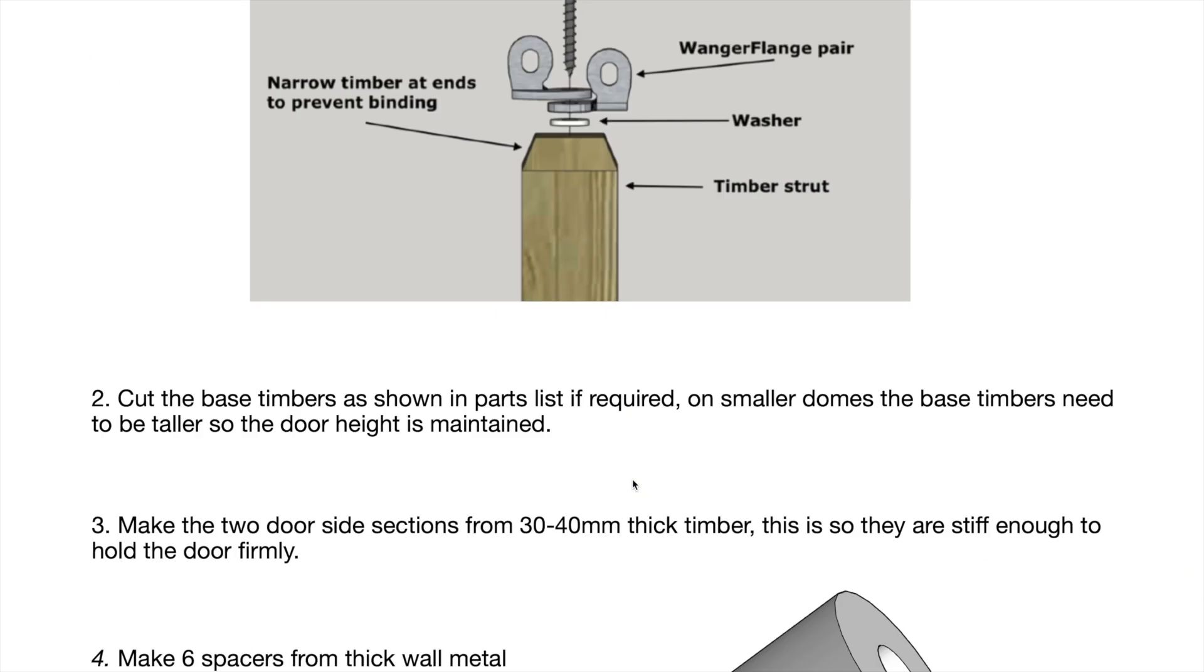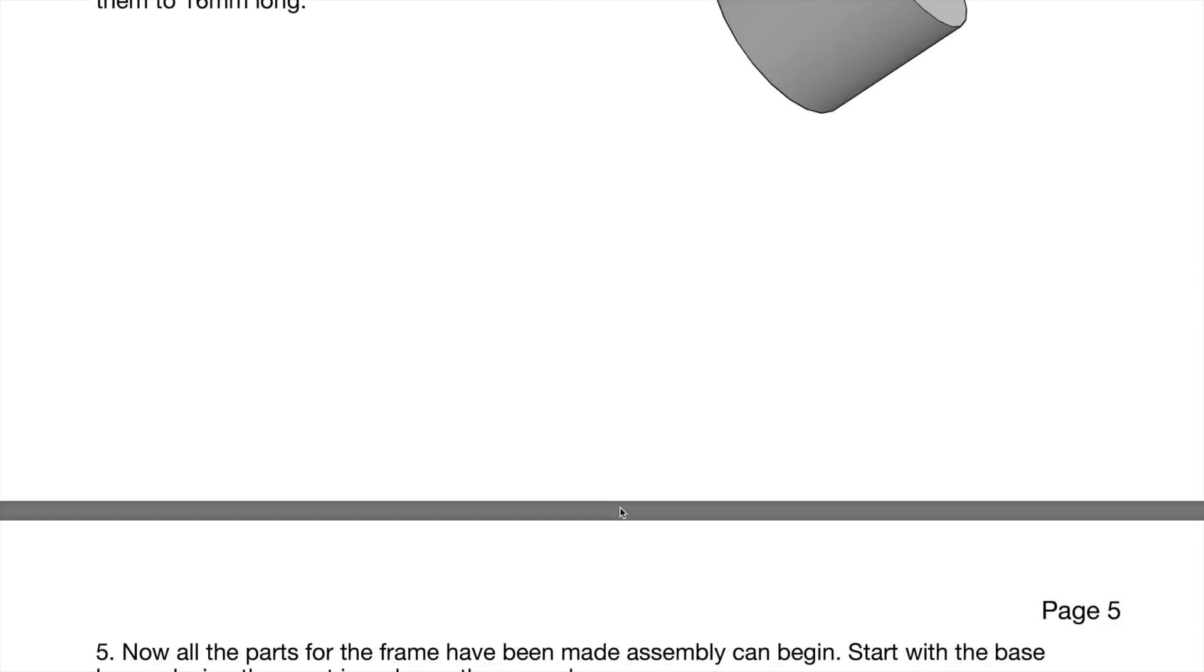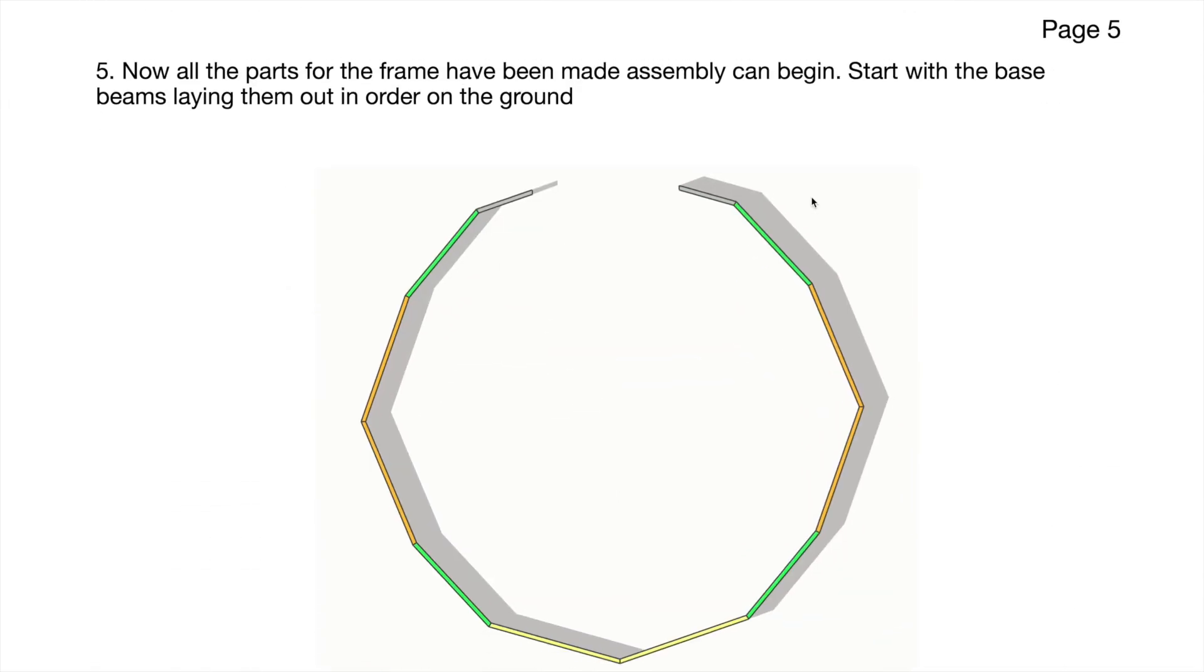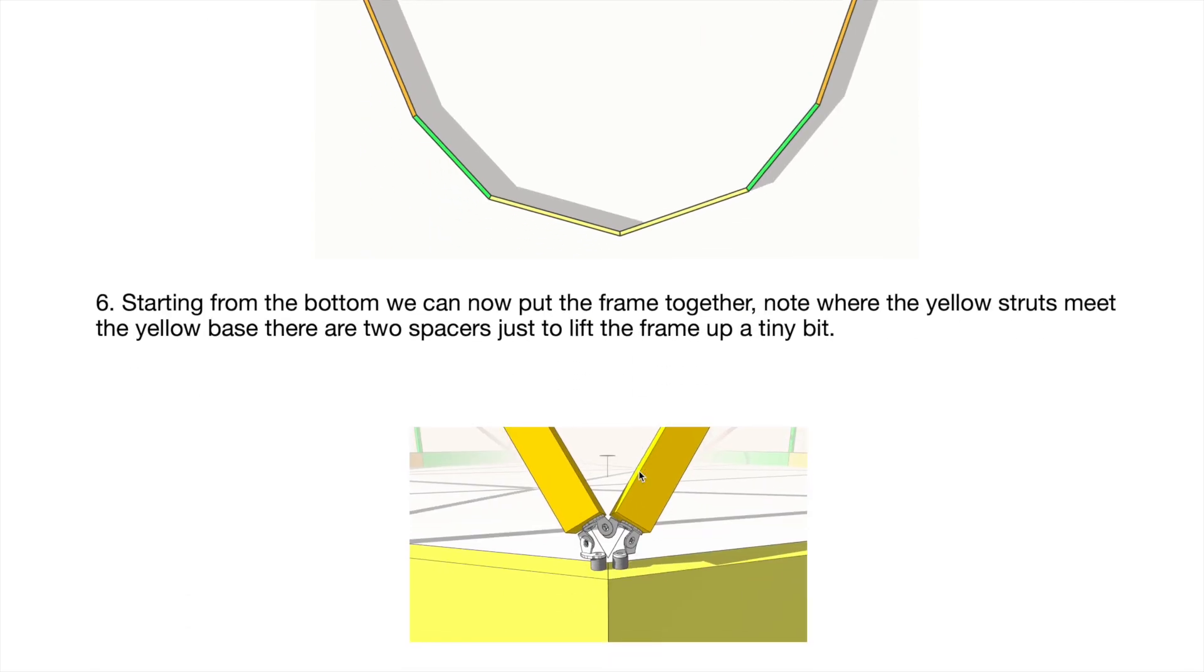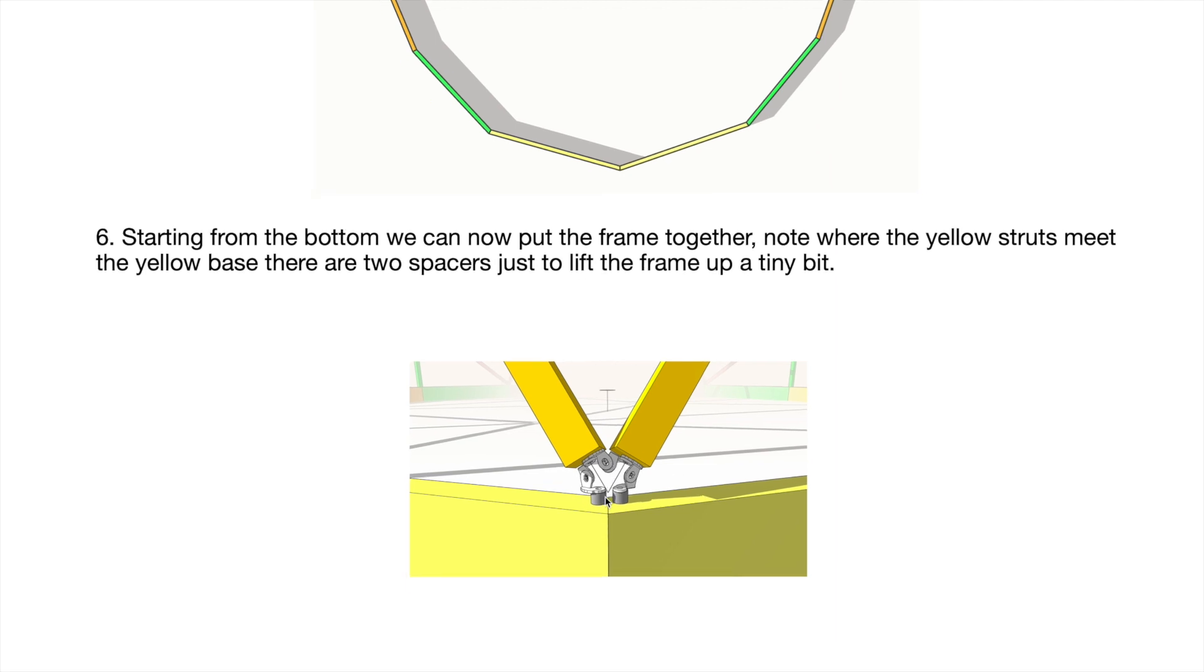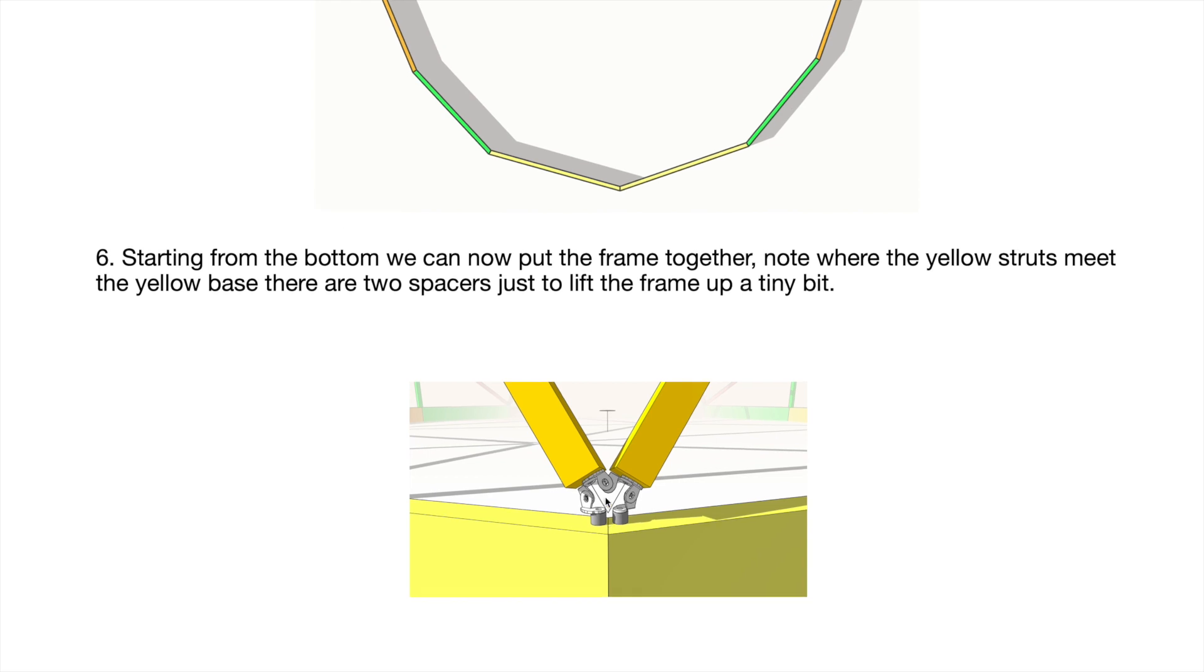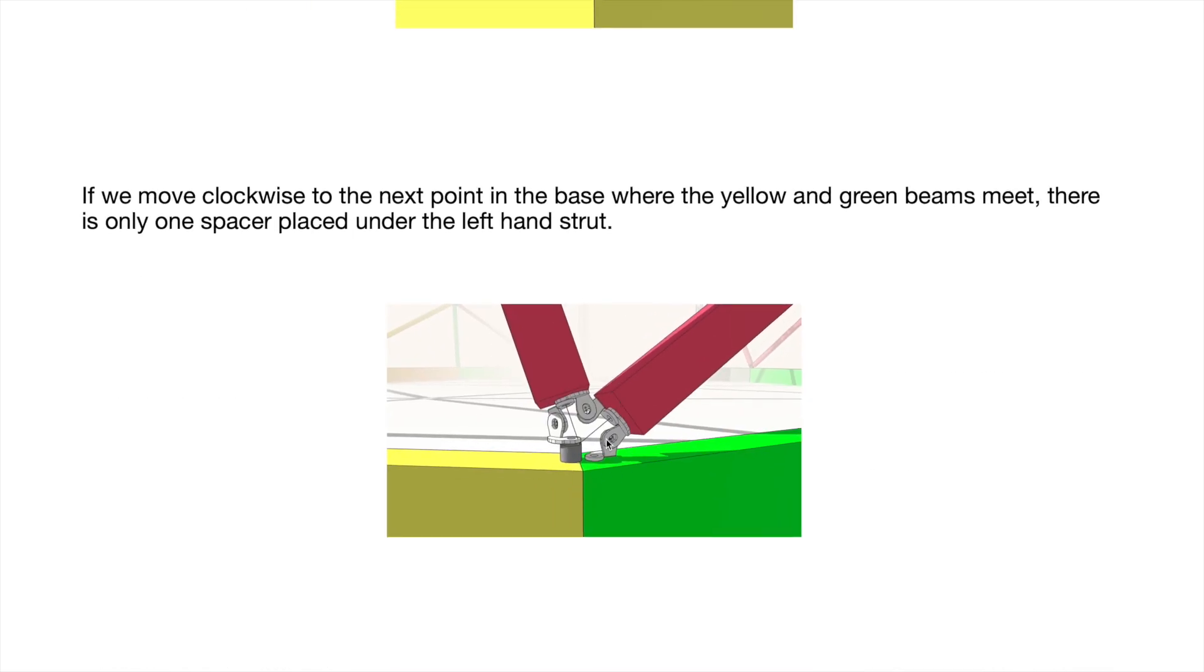That's your base laid on the ground, color-coded. All the angles are there, so you don't need to worry about that—angles and lengths. As you join onto the base, you can see that there's where the two spacers go. Because as we go round, you have these sections that lean one way but not the other.